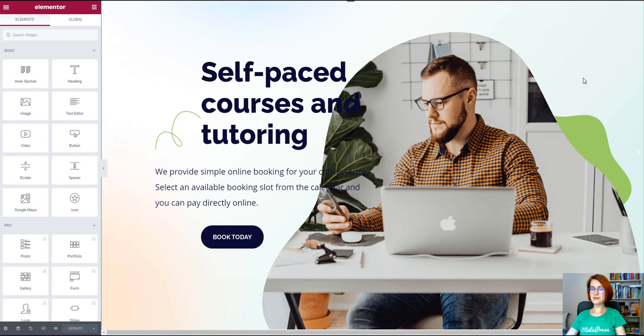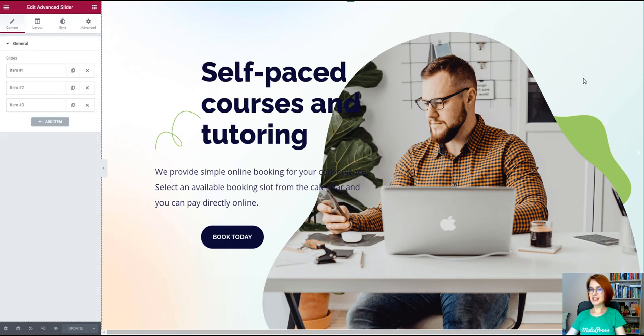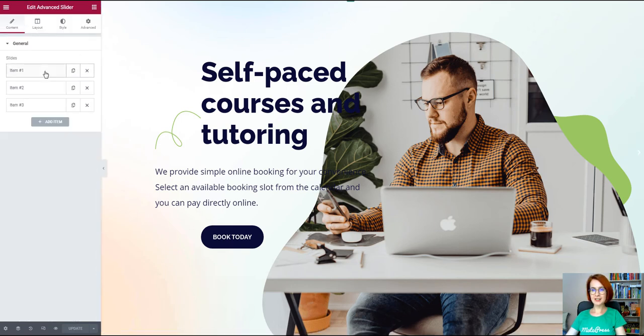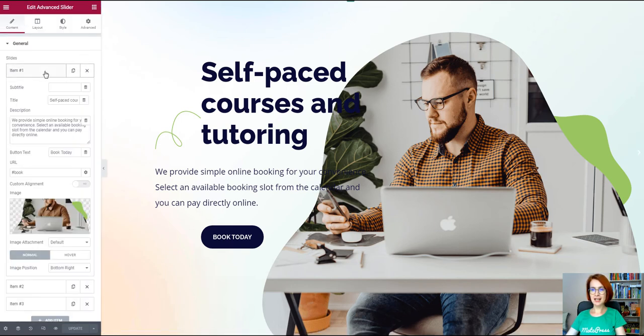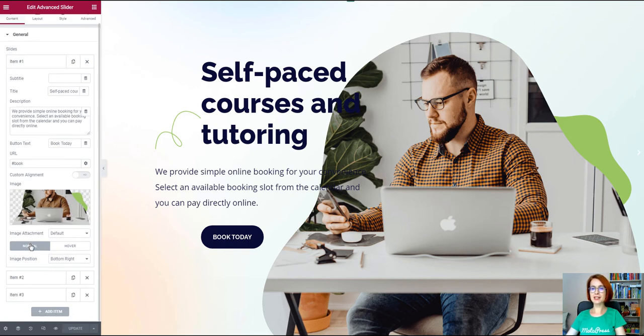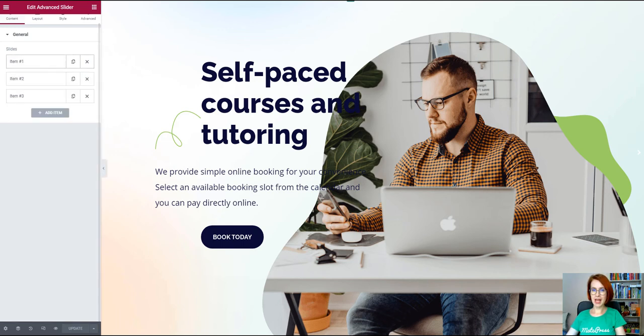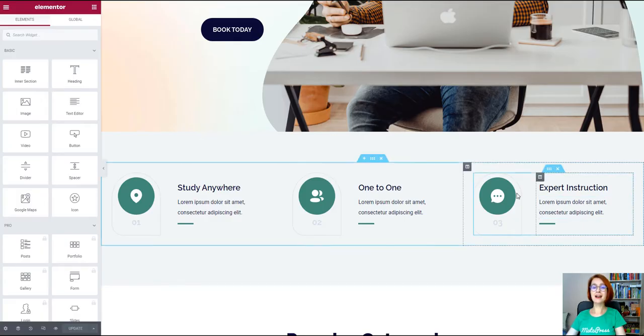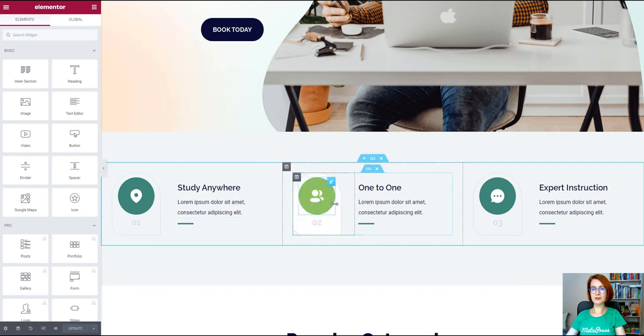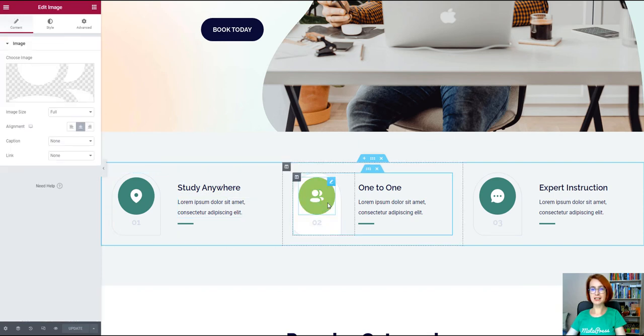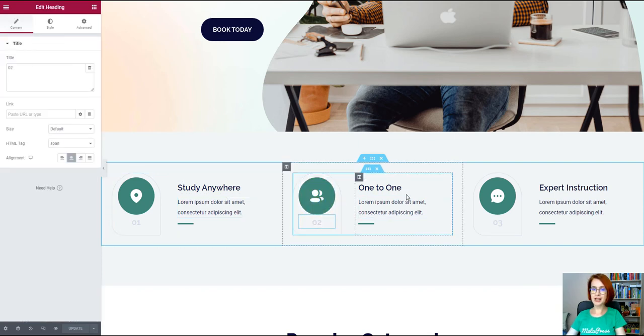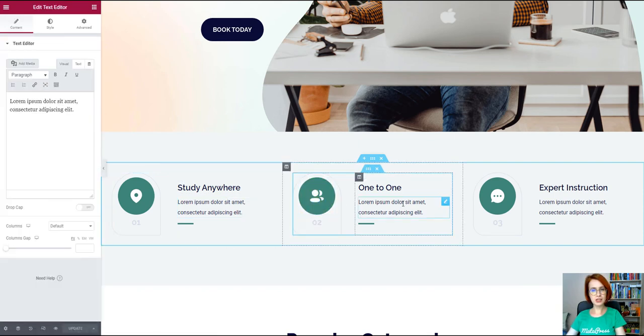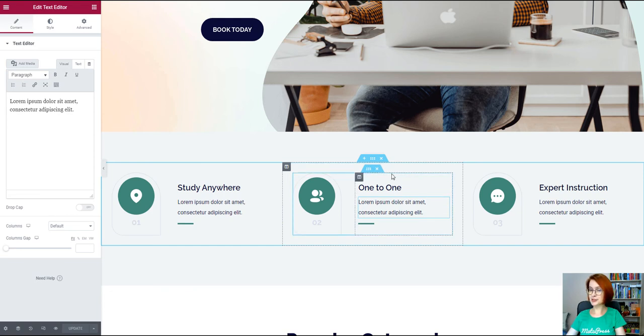The first widget is the slider. This lightweight slider is created with the advanced slider by Stratum. And you're free to completely customize it by adding your images, text messages, and call to action buttons. Right under the slider, we see the highlighted features section. It is designed with the default Elementor widgets placed into three columns.